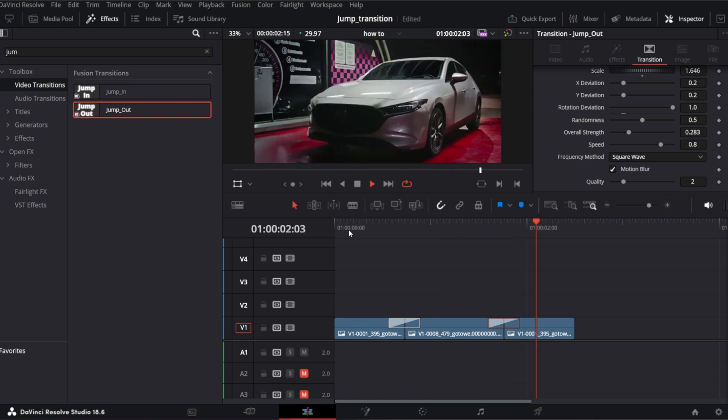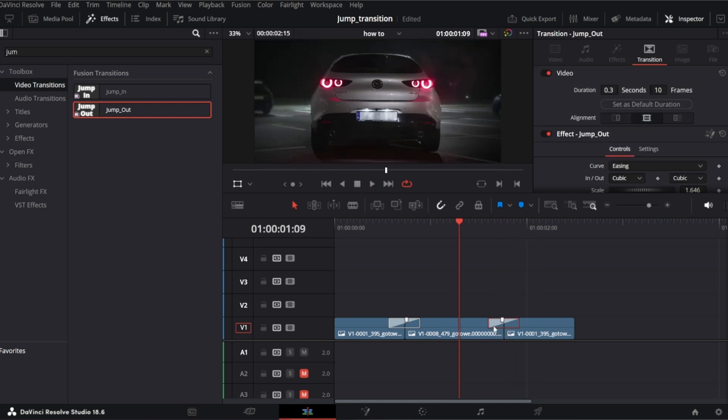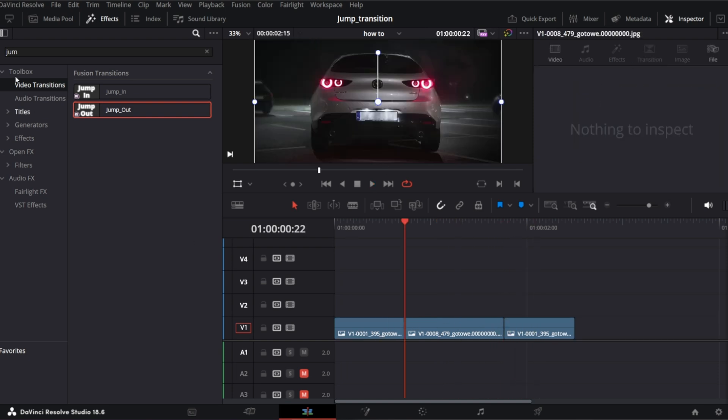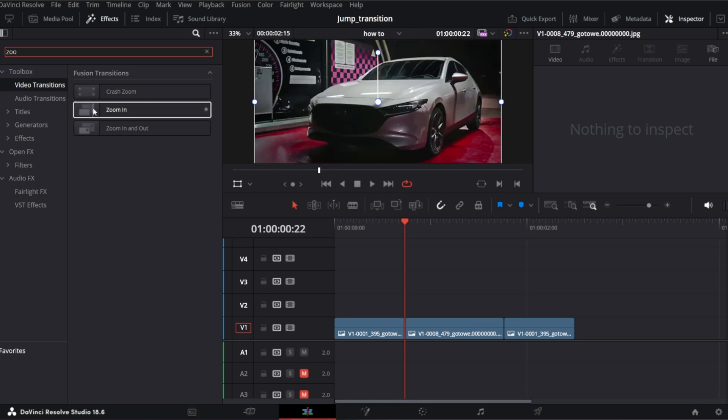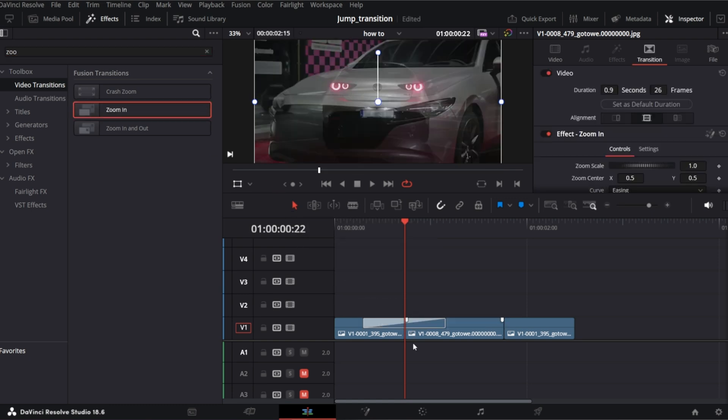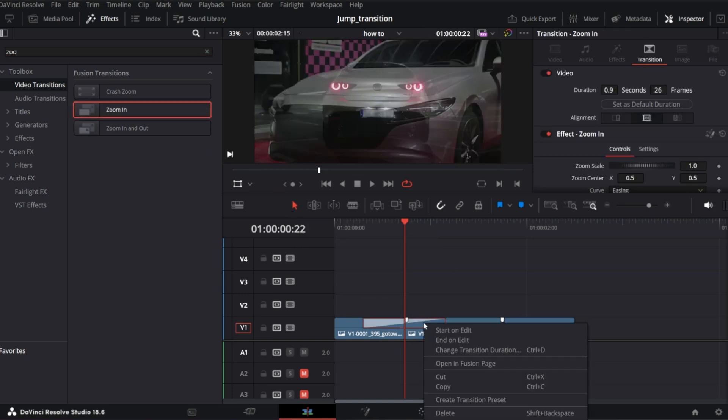And now I will show you how to create them by yourself. We're gonna base on the zoom in transition available by default in DaVinci, in free version also. Right click on the transition and open in Fusion page.